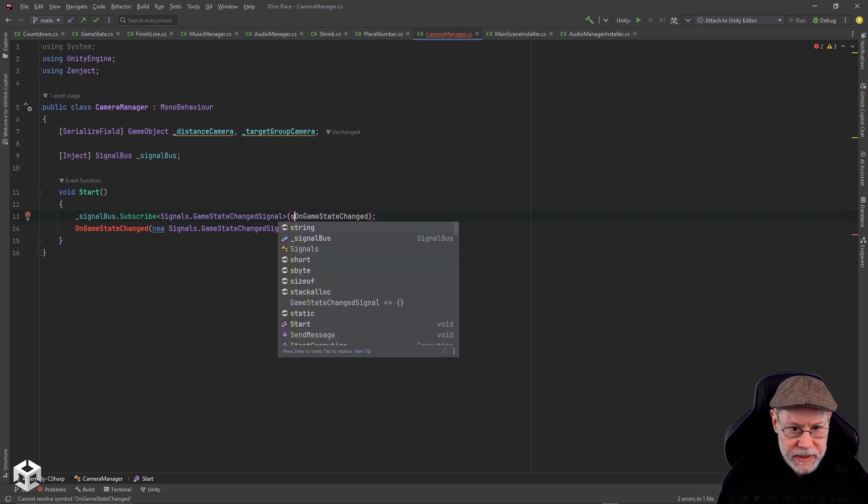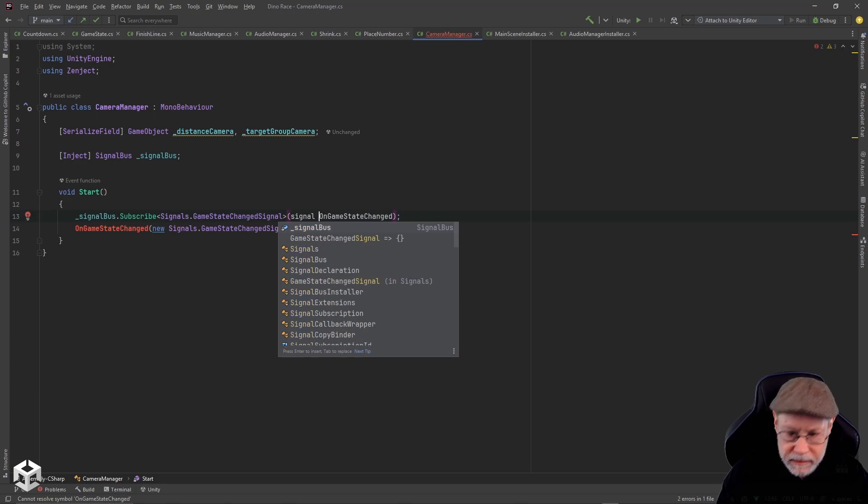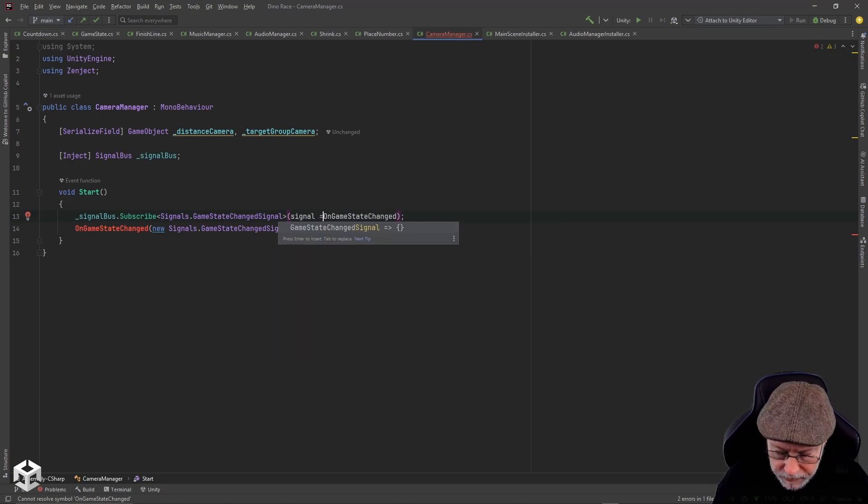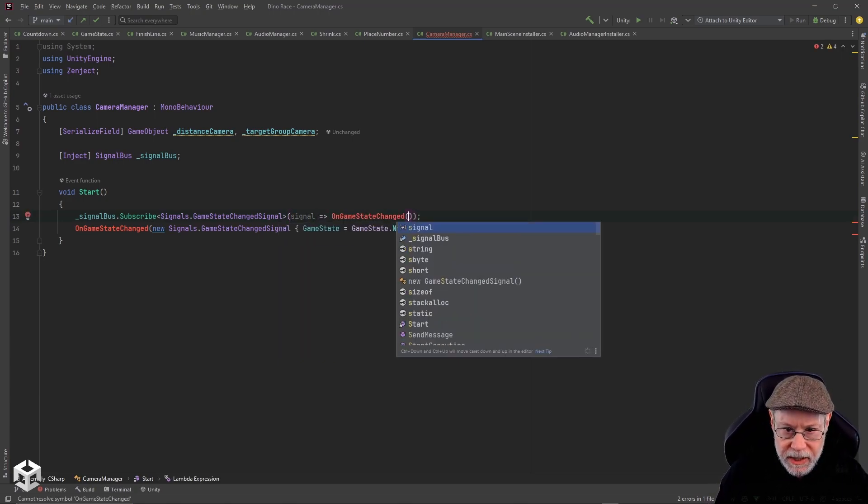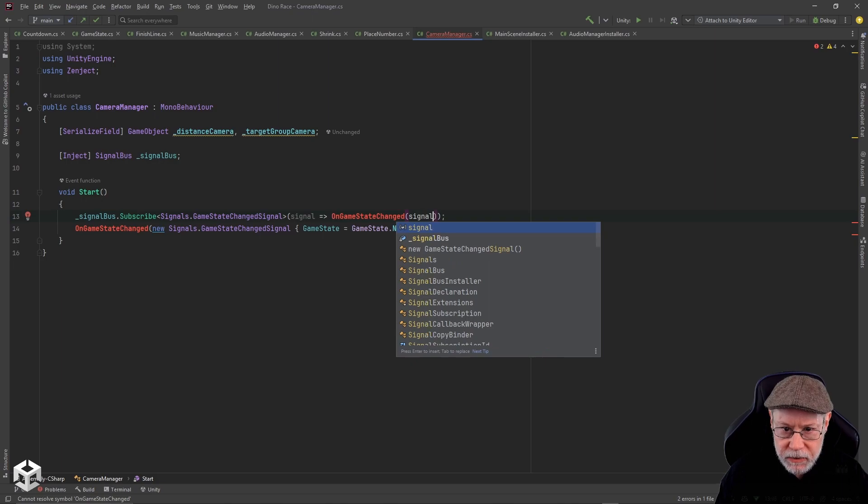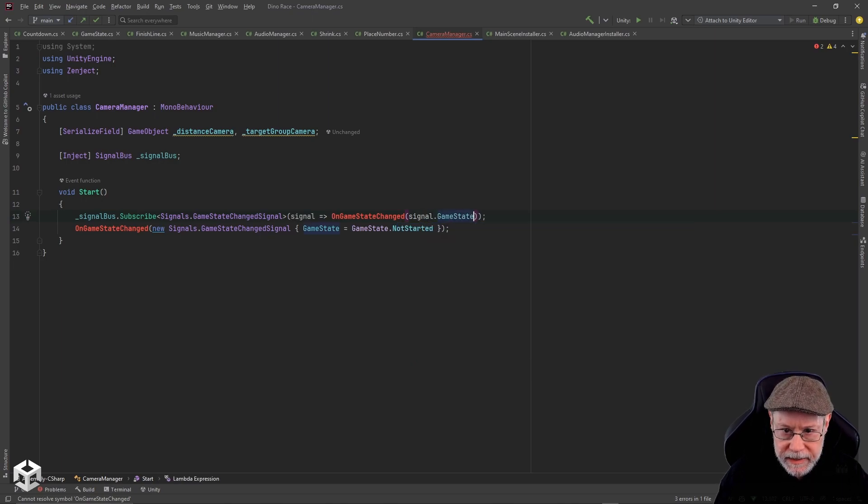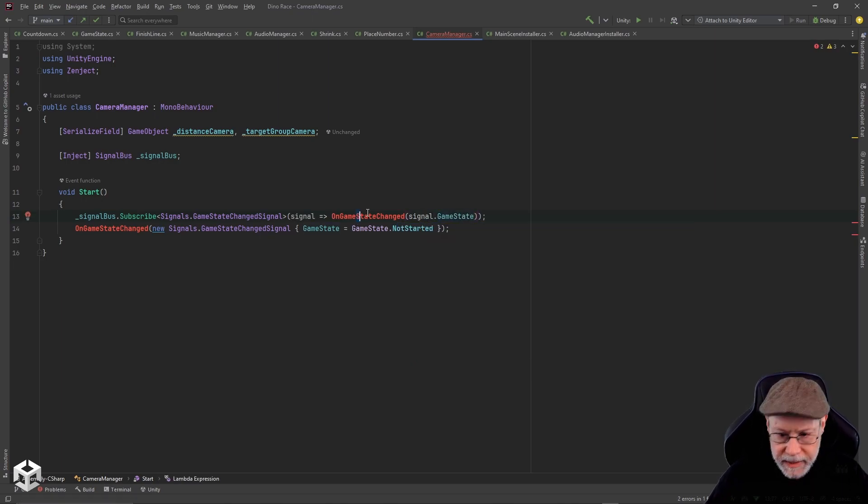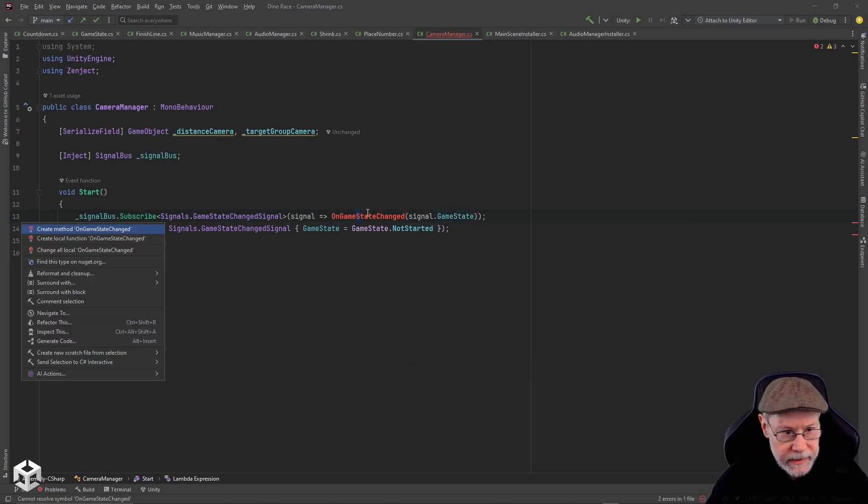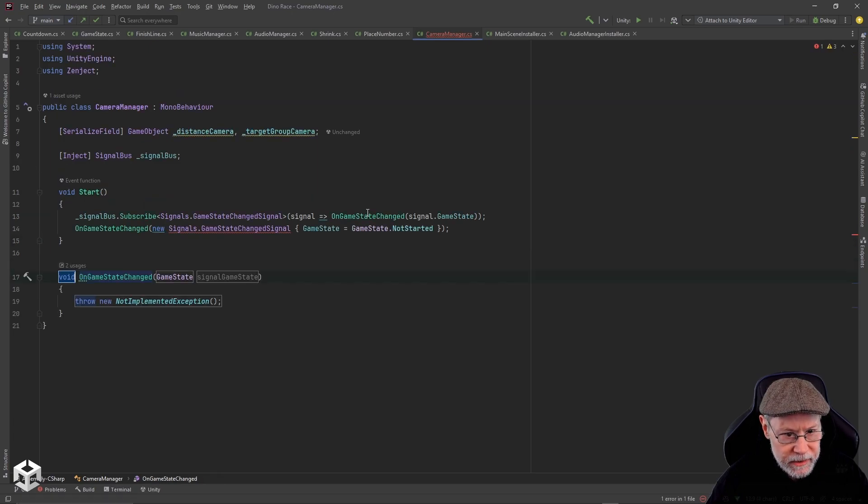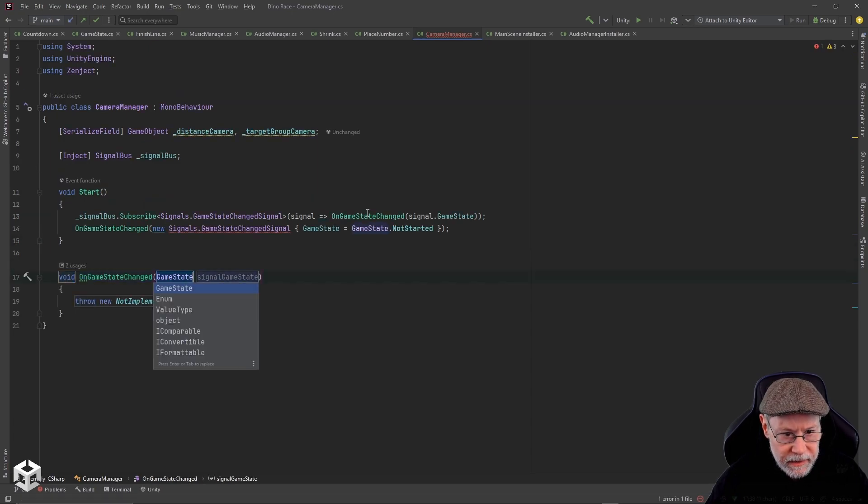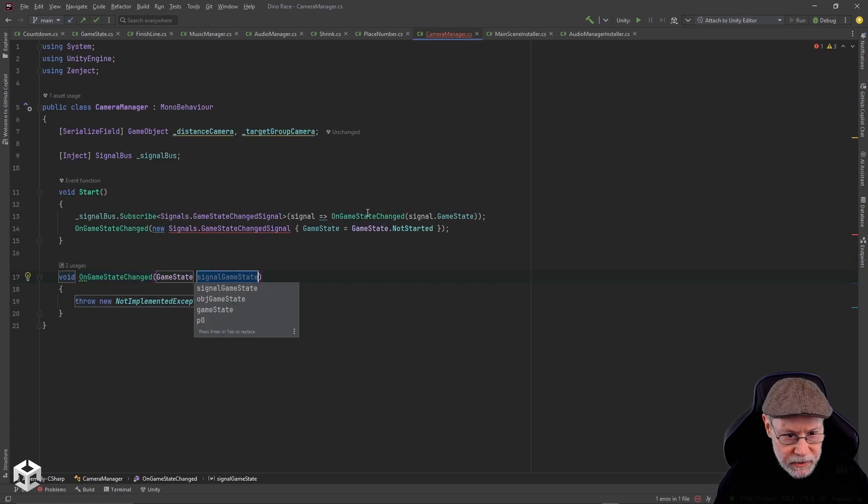I'm going to use a little lambda here and there's a game state change signal dot game state. I'm going to go ahead and create that function. I'm just going to call this game state.